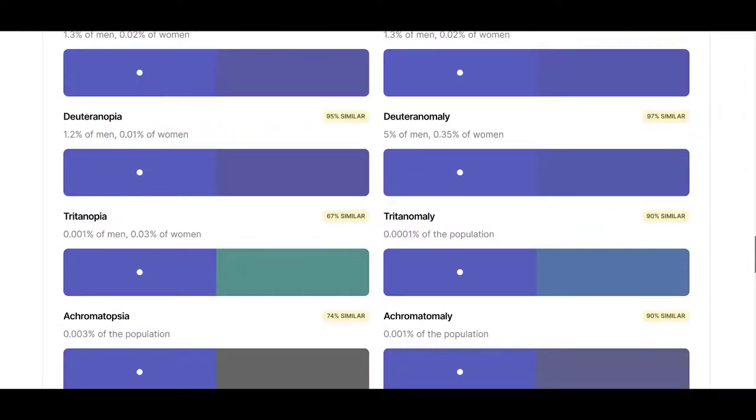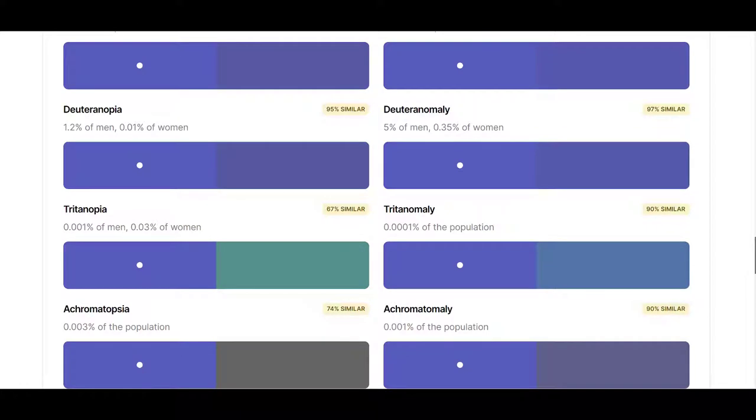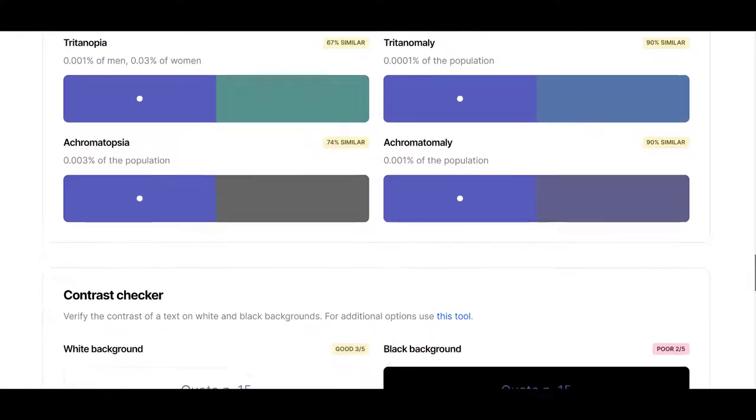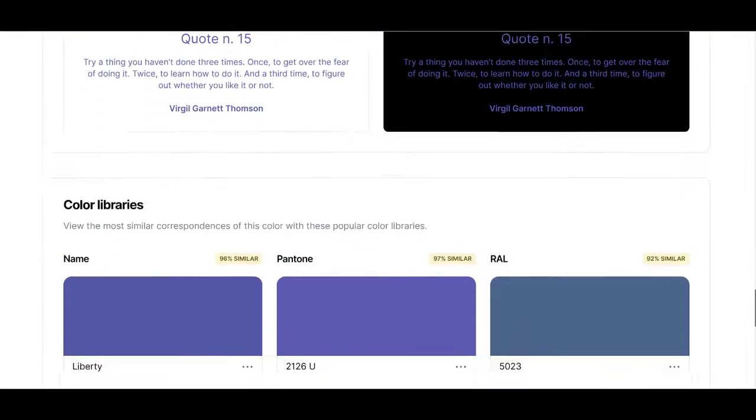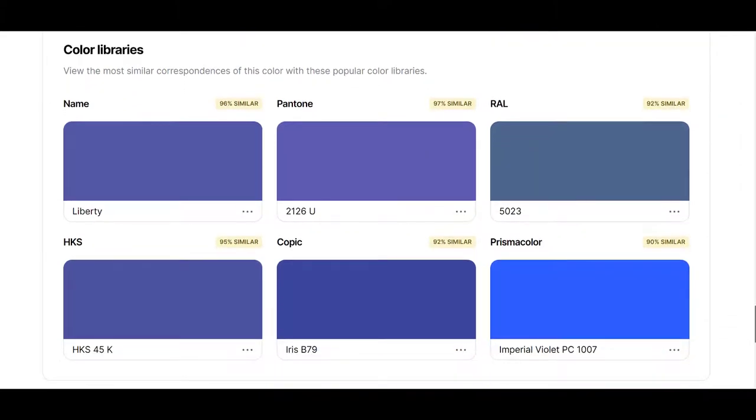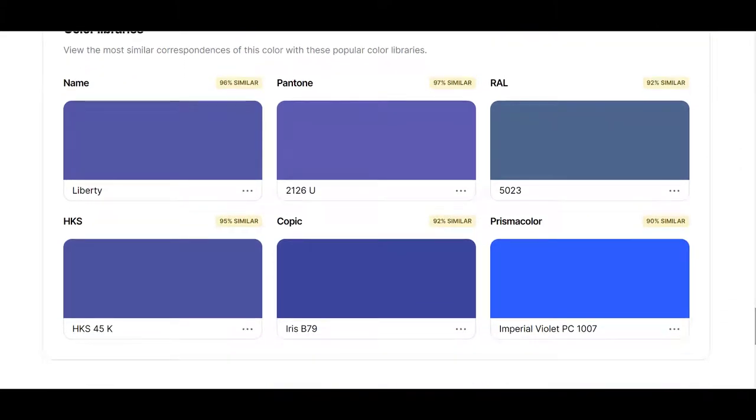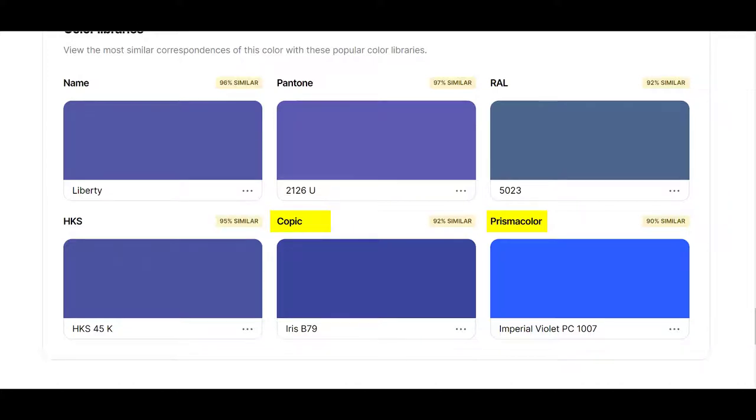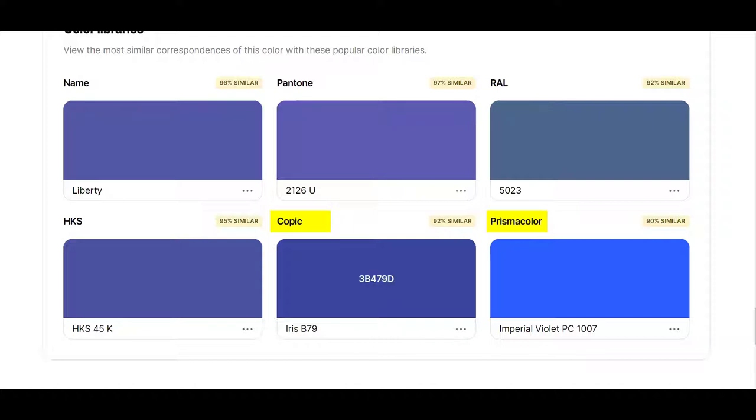This section is for graphic designers for the web so that they can see whether people who have color blindness can see the colors that they choose. But once you scroll down past that, it has color libraries. As part of their color libraries, they have Copics and they have Prismacolor. So if you have Prismacolor pencils or you have Copic markers, it will tell you the closest number to that color. With Copics, they actually do have Iris B79. It's very close to the color that I chose.